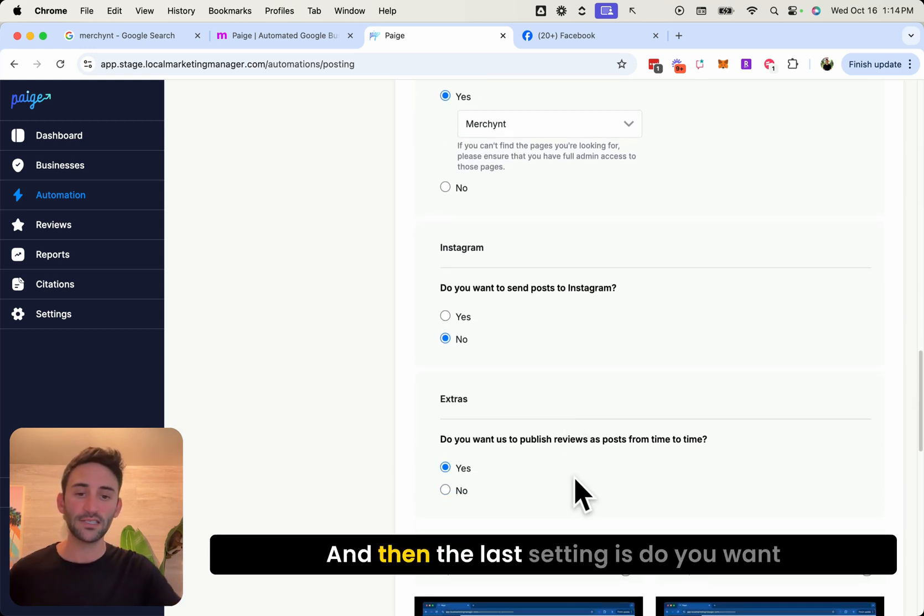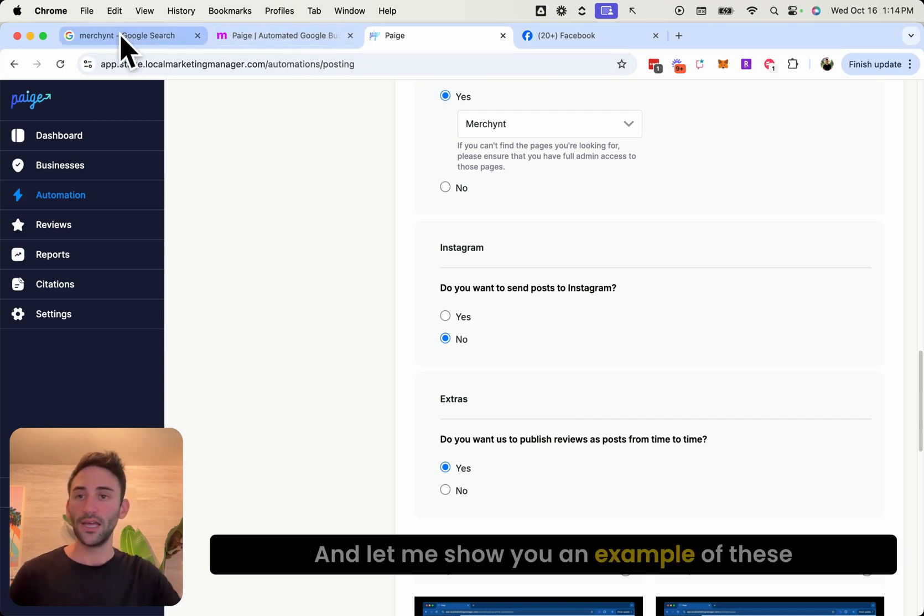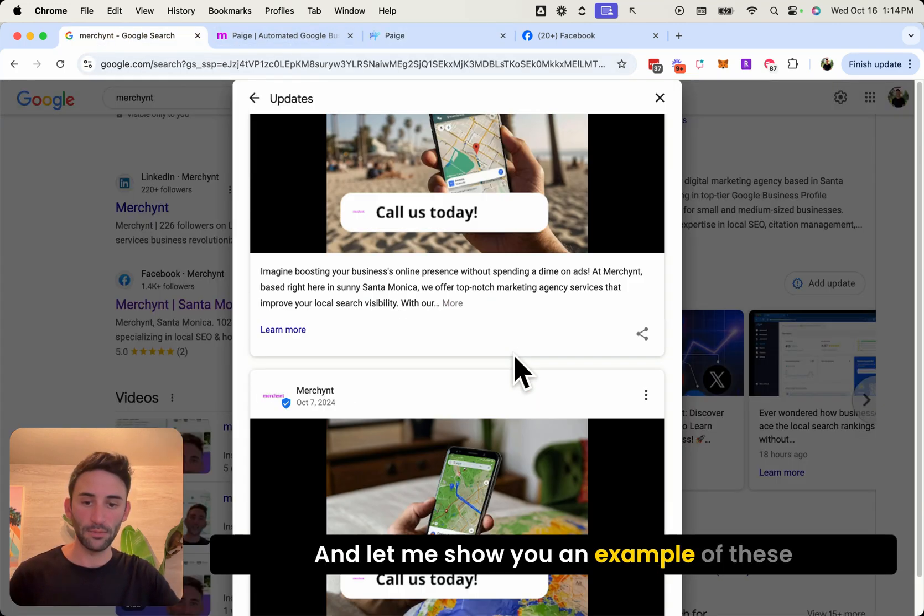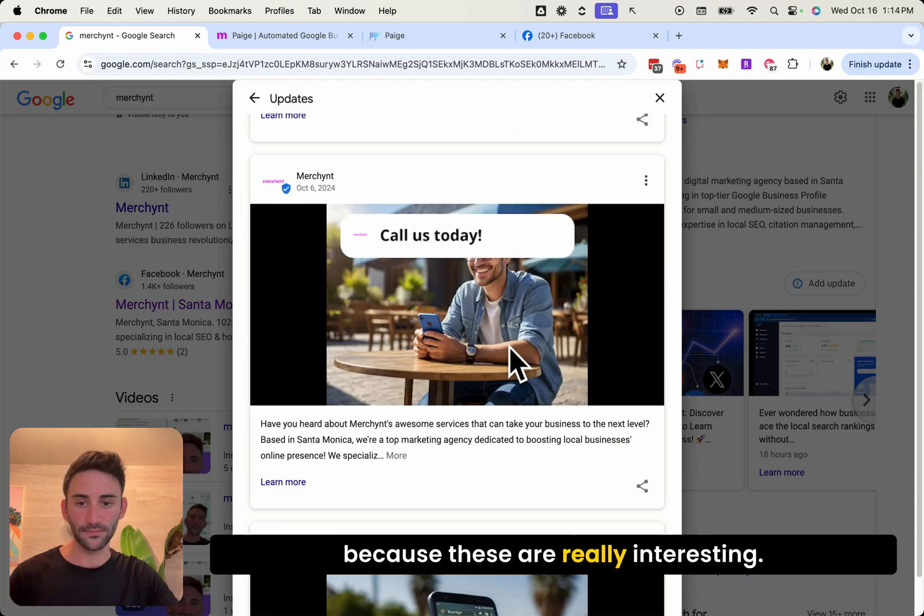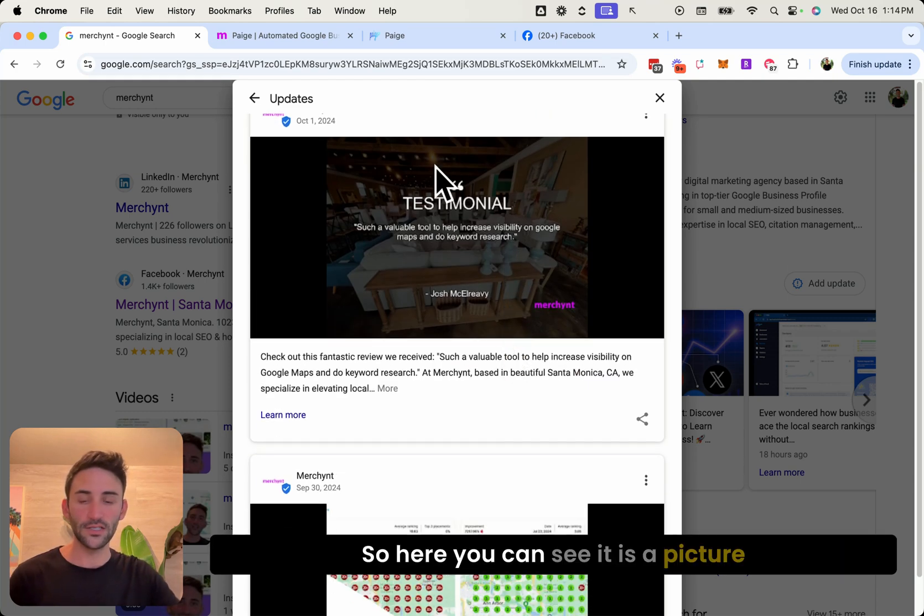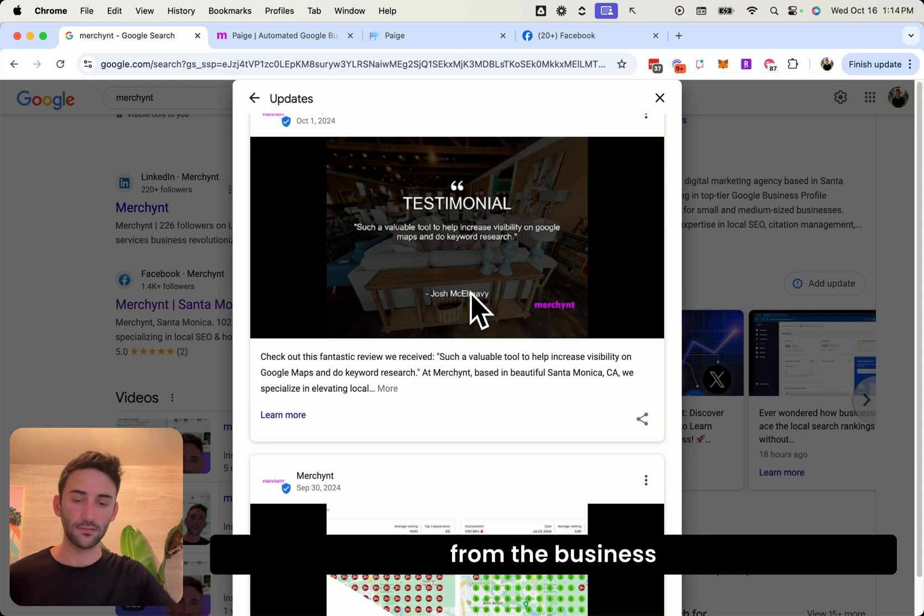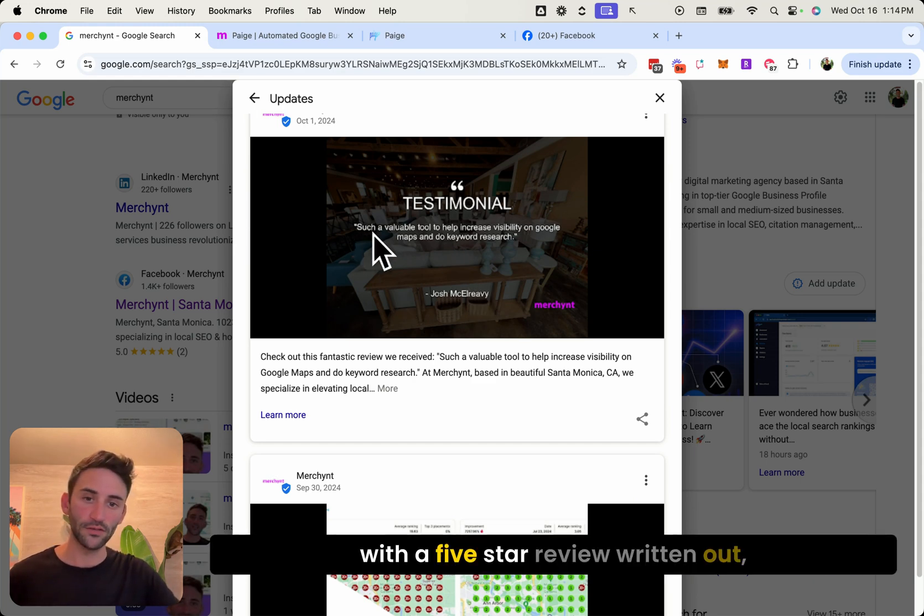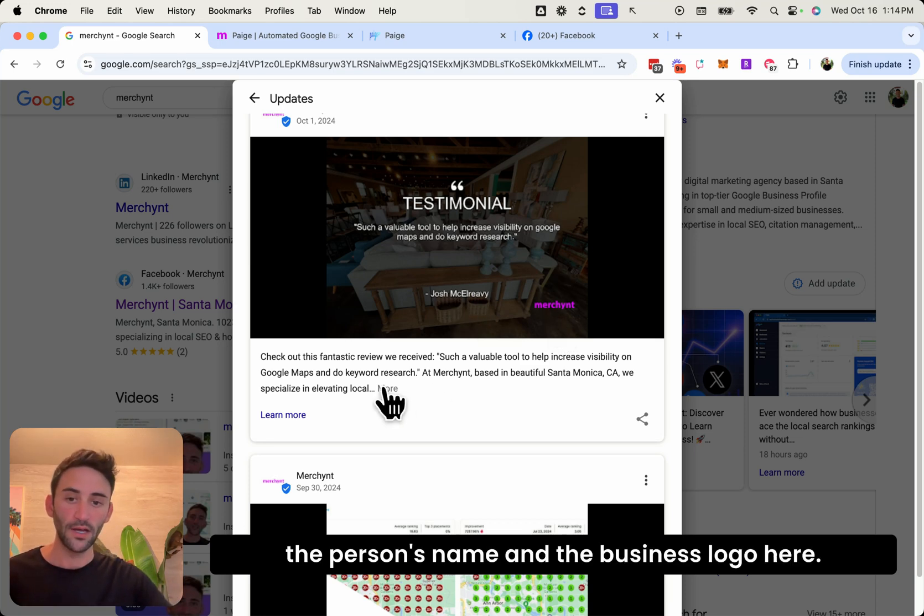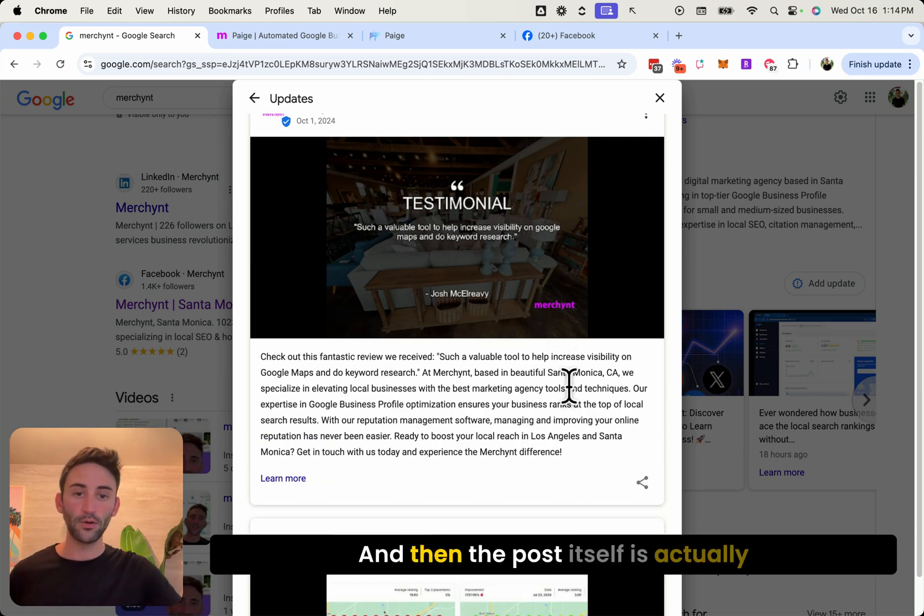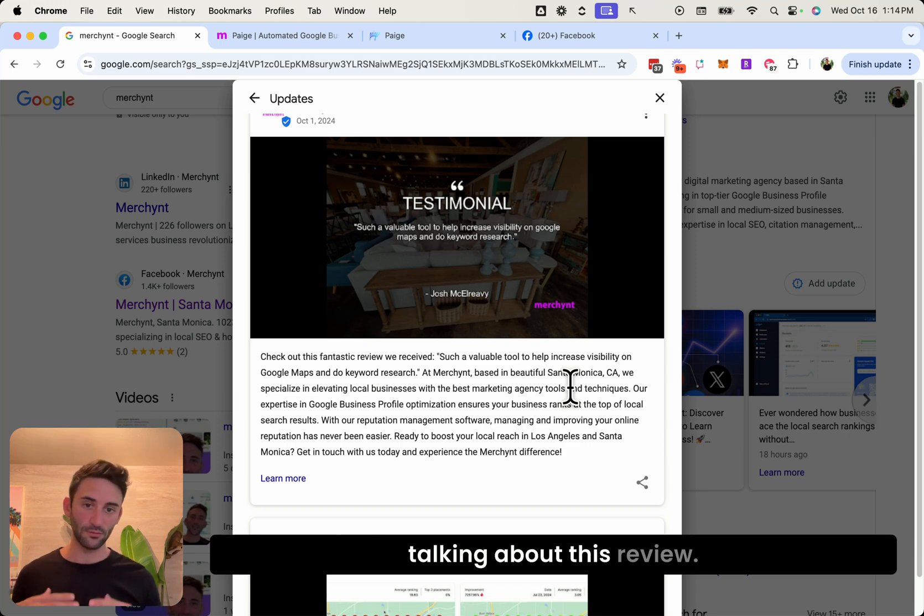And then the last setting is do you want to publish reviews as posts from time to time. And let me show you an example of these because these are really interesting. So here you can see it is a picture from the business with a five star review written out, the person's name and the business logo here.